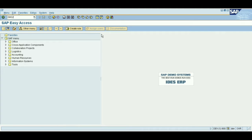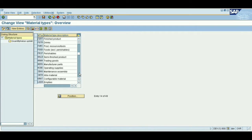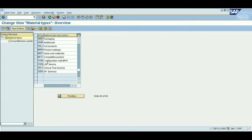The T-code is OMS2. The first setting is quality value updating. Click Enter — it's loading. This is the page. Here you can see the material types. The basic ones we all know: raw materials, semi-finished goods, and finished materials. We'll consider these three materials.